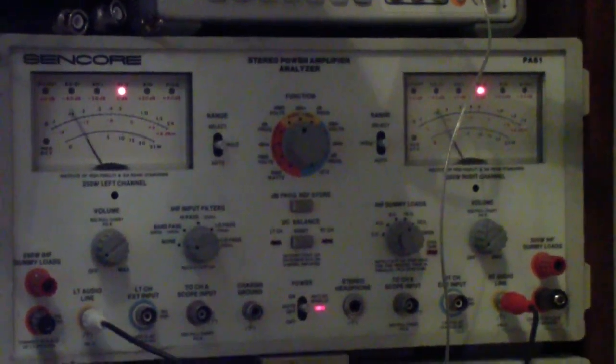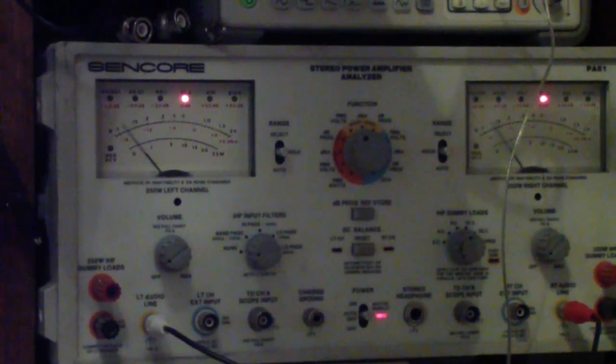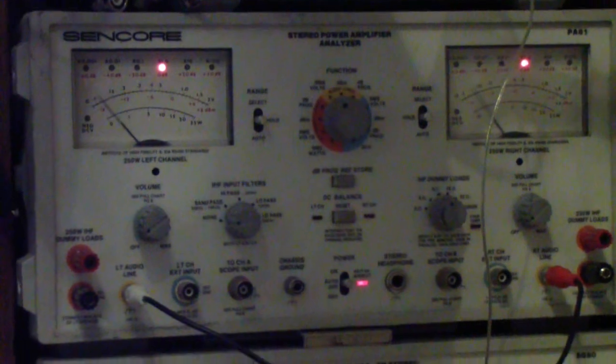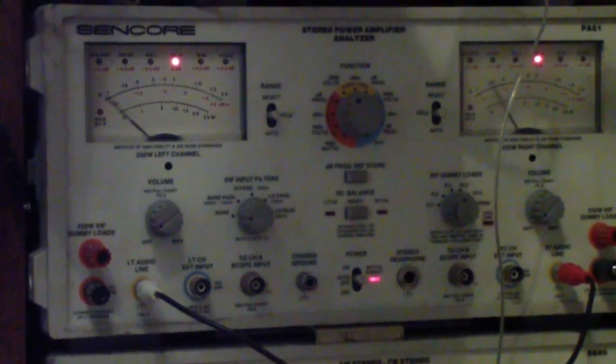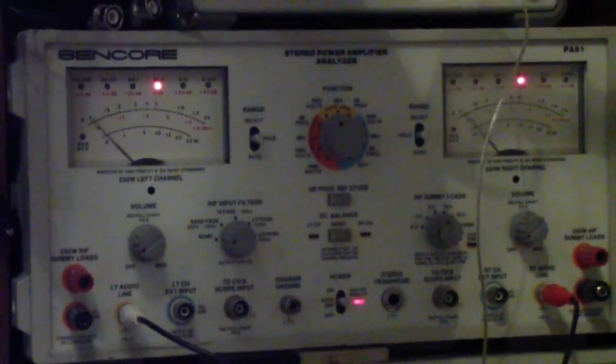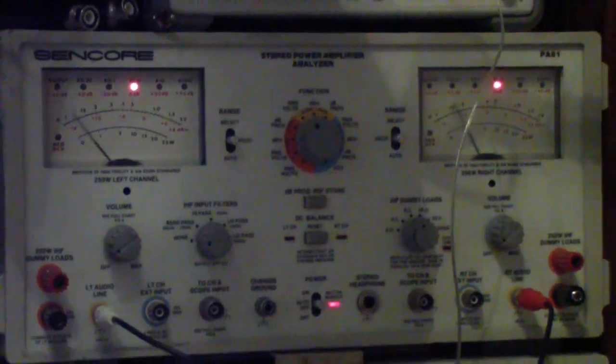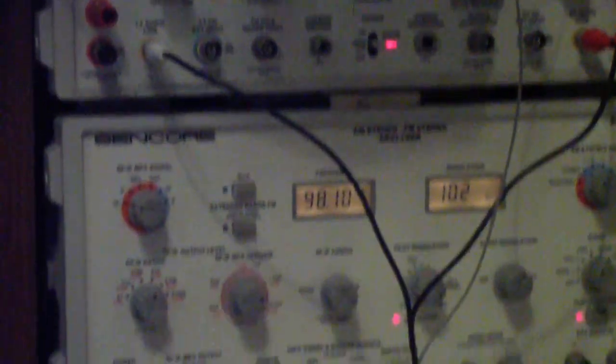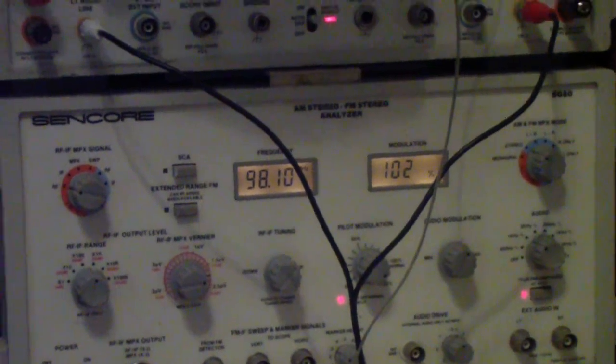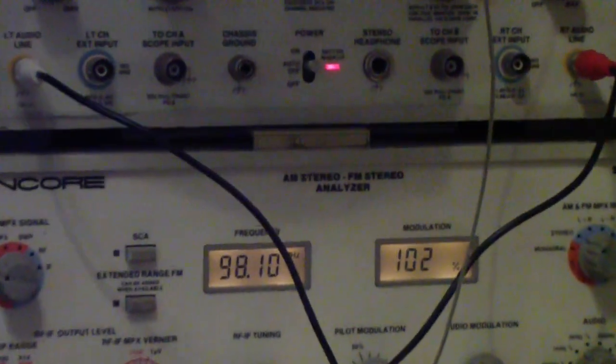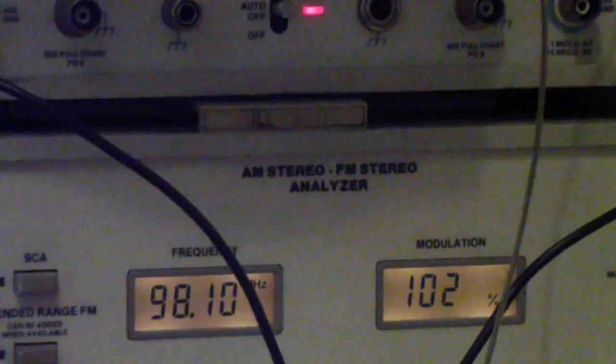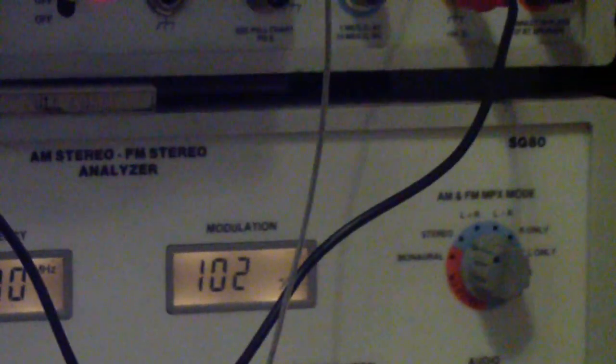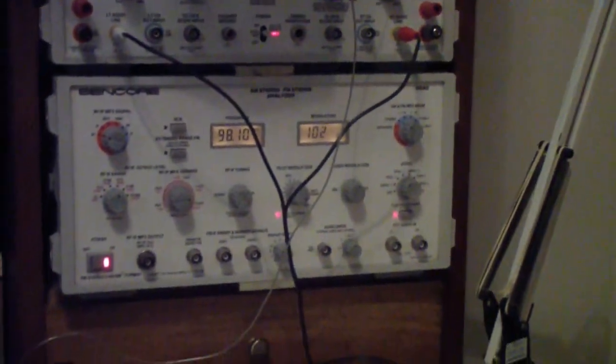As you may have seen in previous videos, the PA81 is intended to be used to test the power amplifier portion of a hi-fi system. The FM stereo generator that you see here, a stereo analyzer, is the companion to that. It's called the SG80. I'm assuming SG stands for signal generator, and it generates AM and FM stereo signals.